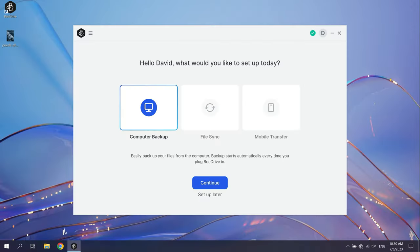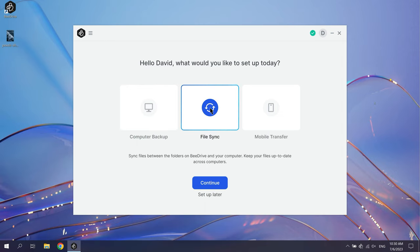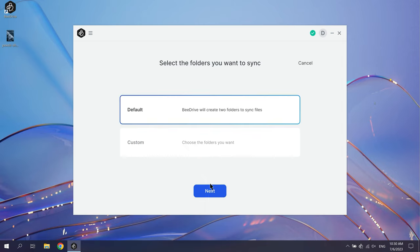If you're new to B-Drive, click File Sync, then Continue. You'll see two options for file syncing: Default and Custom.